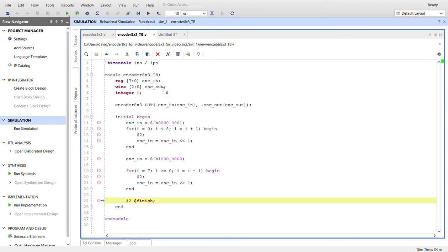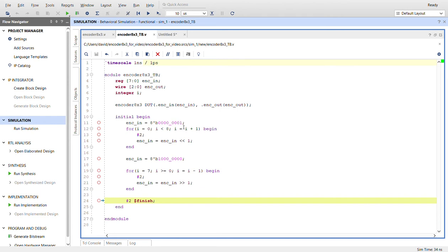Integer I'm using for the for loops down here. Here's instantiating the device under test with the same names. Got the initial block. I'm going to start out with the input with this switch on right here when I go through the for loop. After a little delay, I'm going to shift this.